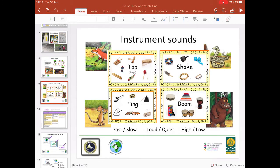If instruments are available, this activity also encourages children to tune into the timbre — or tone quality — of different instruments, and allows them to experiment with the different ways that instruments can be played to create different effects. Introducing the vocabulary of shake, tap, ting and boom helps learners to describe the tone quality of basic percussion instruments, and you can see examples on the slide of instruments that fit into each category.